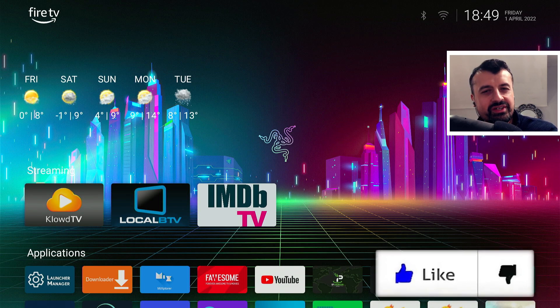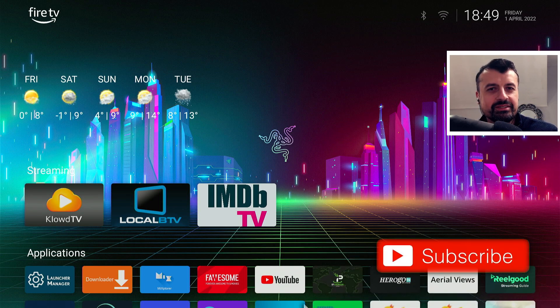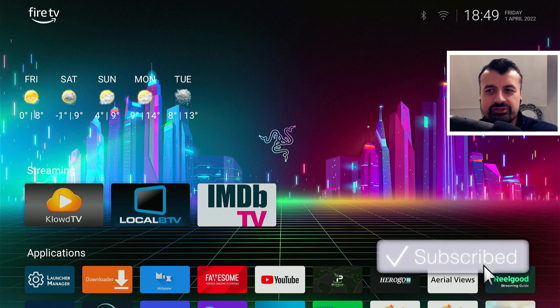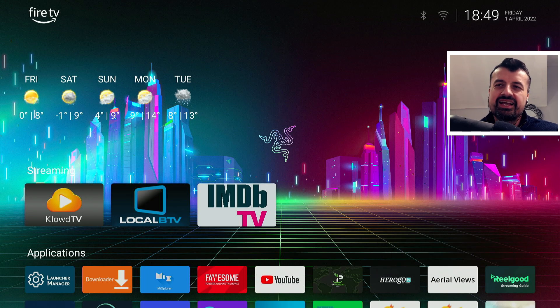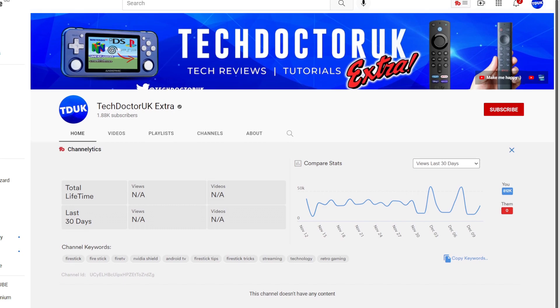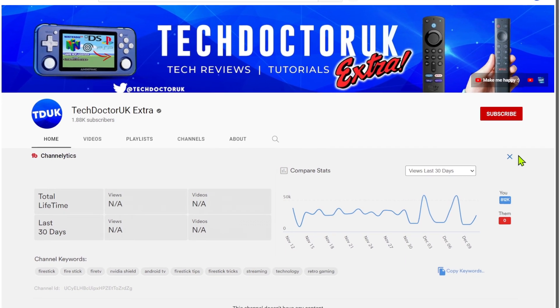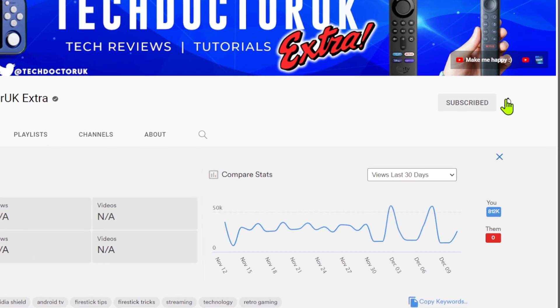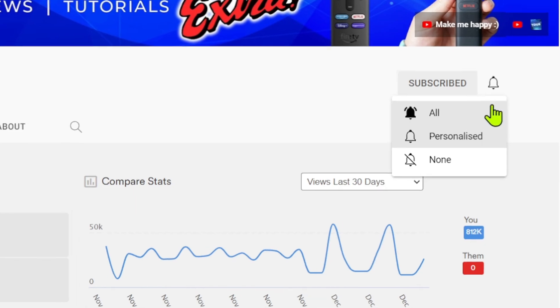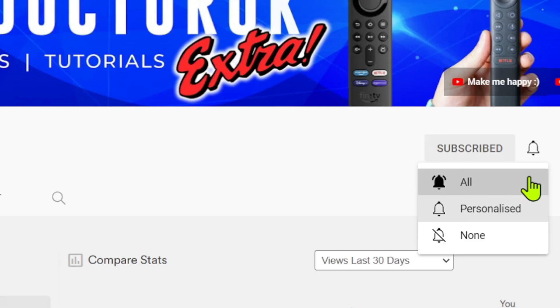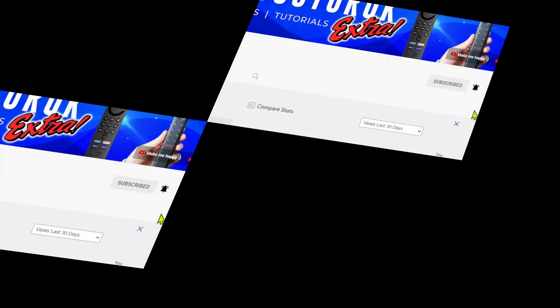So please do take a moment to hit that like button, make sure you hit that subscribe button. If you're new to the channel and want to stay up to date with the latest tech tutorials, the latest Fire Stick, Android, and Android TV tips and tricks, then please do subscribe and hit the notification bell. It's a small click from you but it makes a big difference to me.